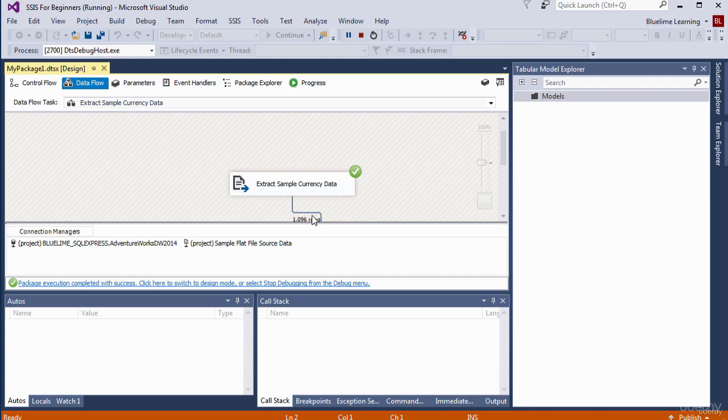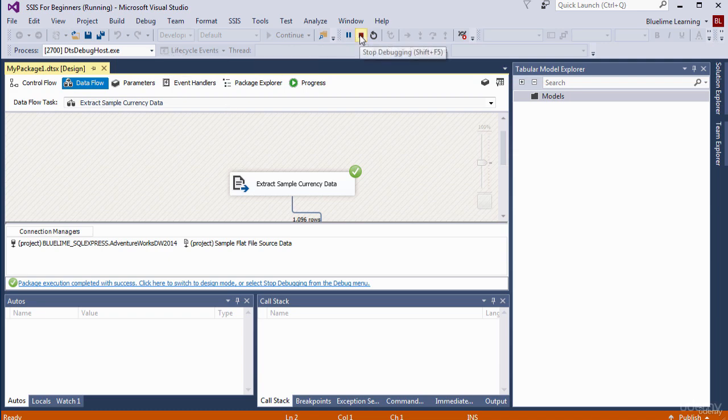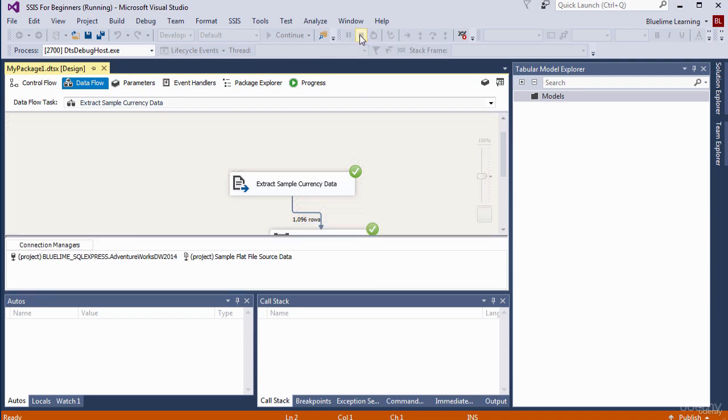So we can stop the debugging now. We just click on this red Stop button and the debugging should stop.